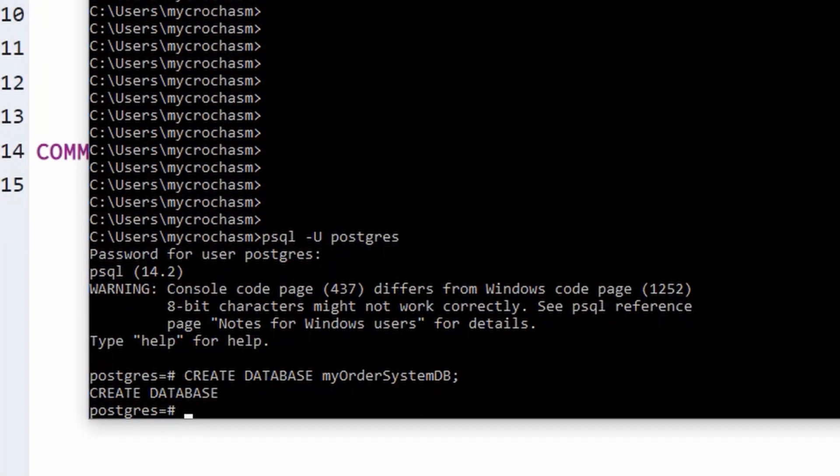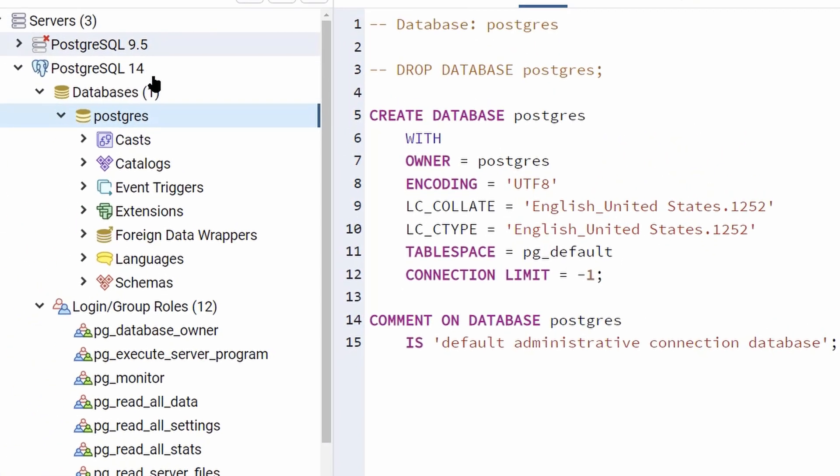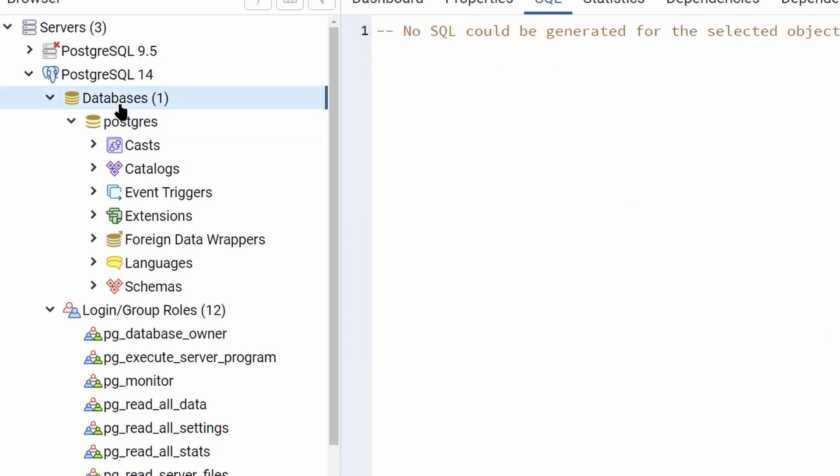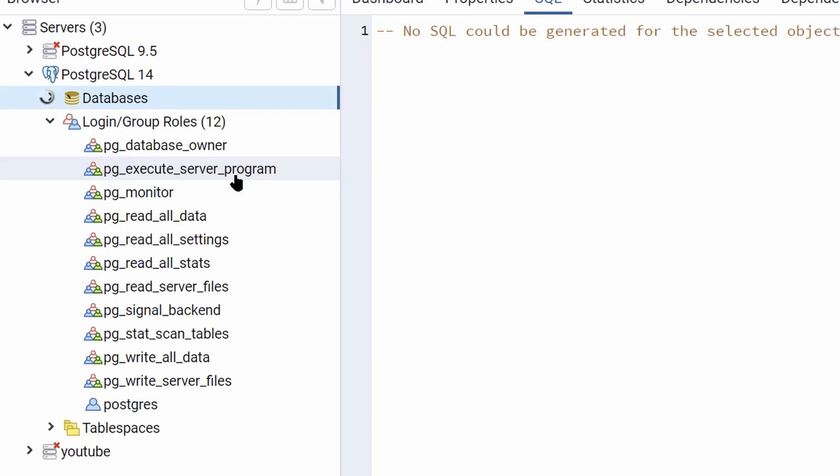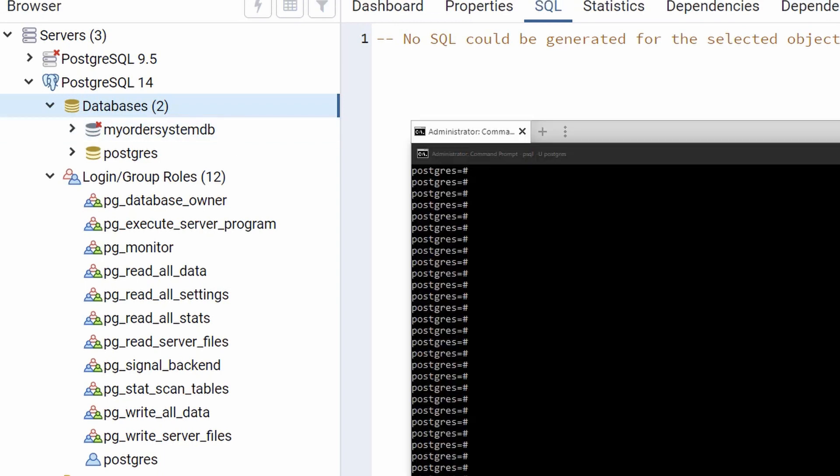So, I'm going to go over here. Back to my PGAdmin tool I showed you earlier. And I am going to do a refresh on databases here. So, I'm going to do database refresh. And there we go. We have two databases now. We have the Postgres one. And we have the My Order System database. Awesome.